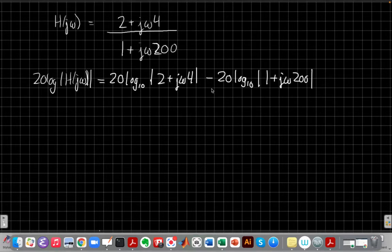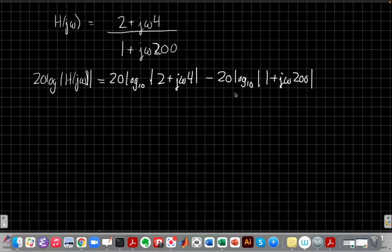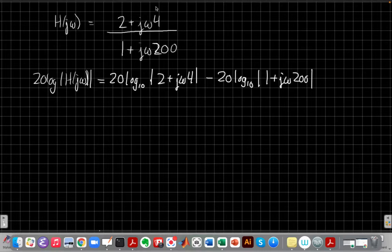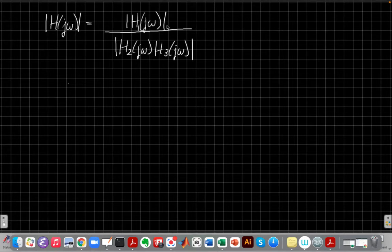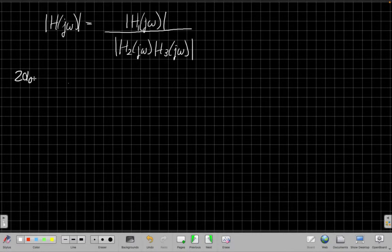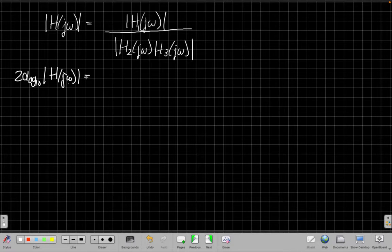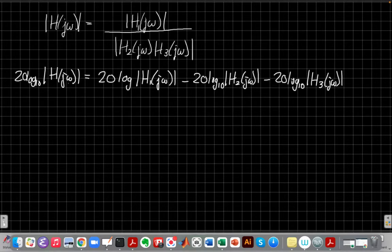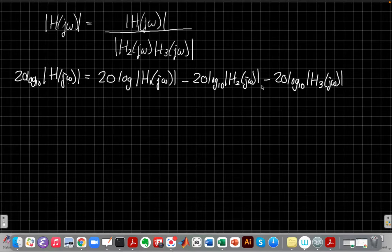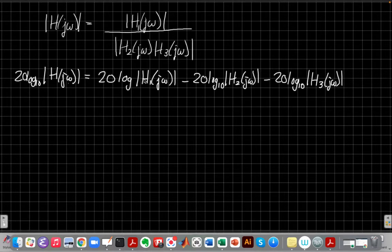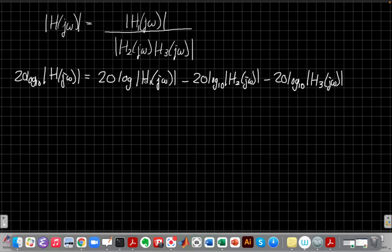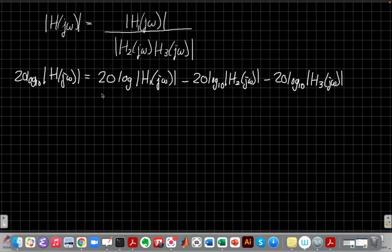If I get 20 log of h of j omega, I can use the properties of logs on the right-hand side to break this into simple first-order terms rather than worry about the whole thing at once. So I got the 20 log of the numerator minus 20 log of the magnitude of the denominator. And now this is again sort of revealing our big overall strategy, which is the idea that Bode plots let us break complicated systems into simple ones.